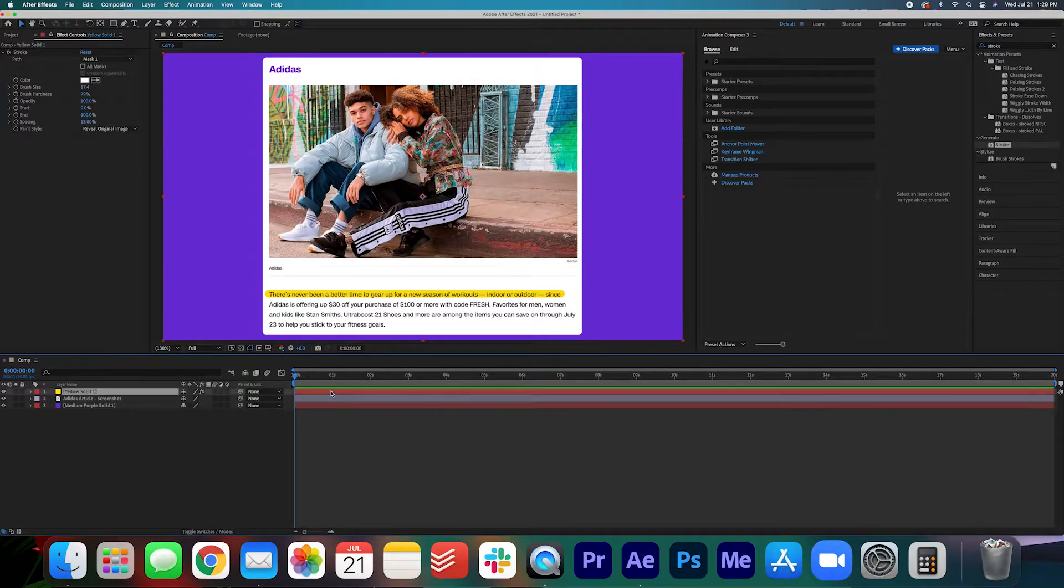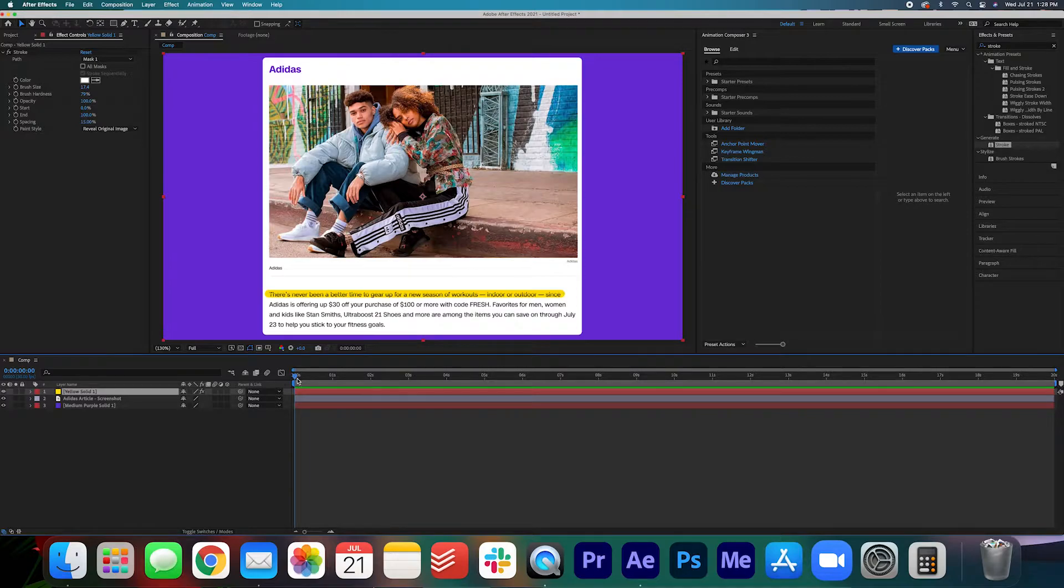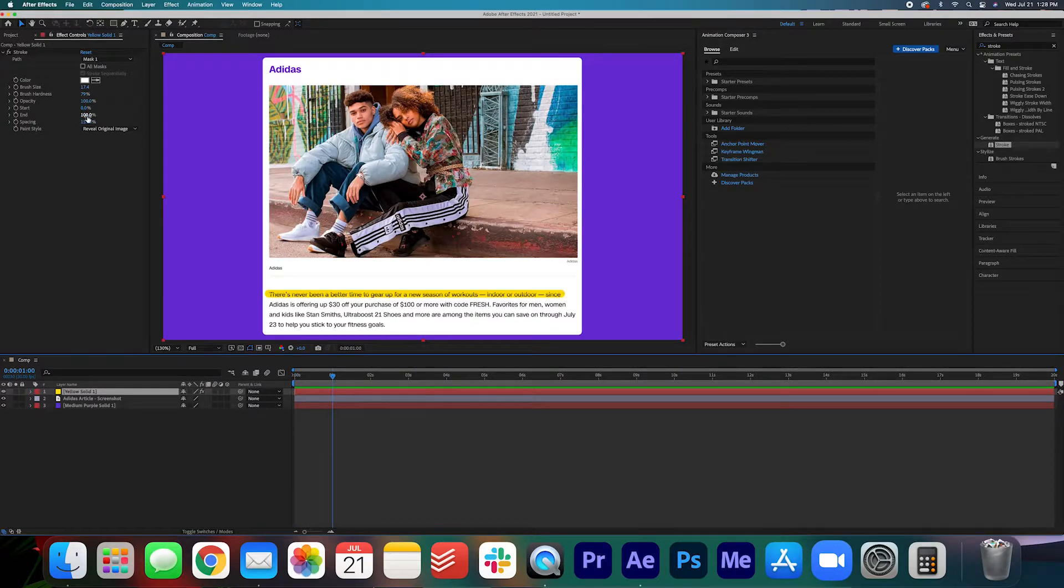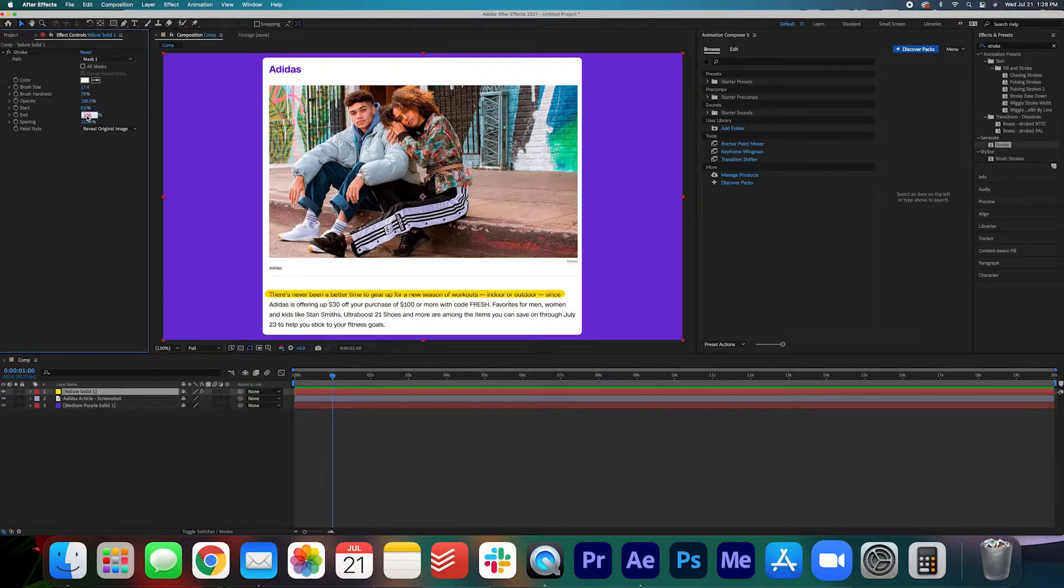With the yellow solid selected we are going to move the playhead to about one second. We're going to change the end keyframe to zero. Make a keyframe.